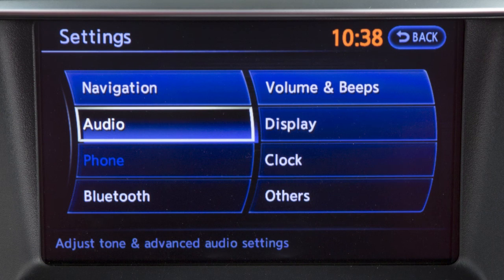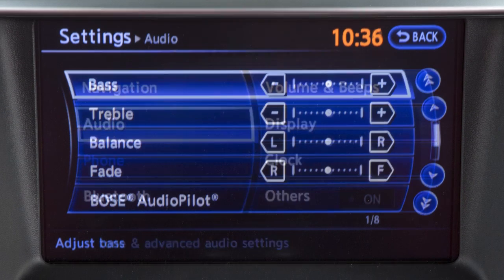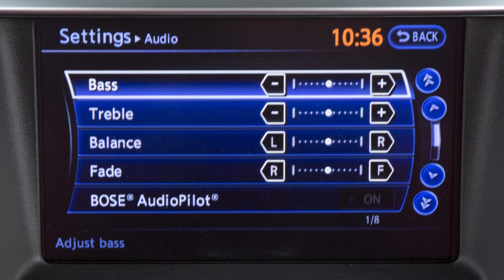Select audio to adjust features such as bass, treble, balance, fade, and speed sensitive volume.